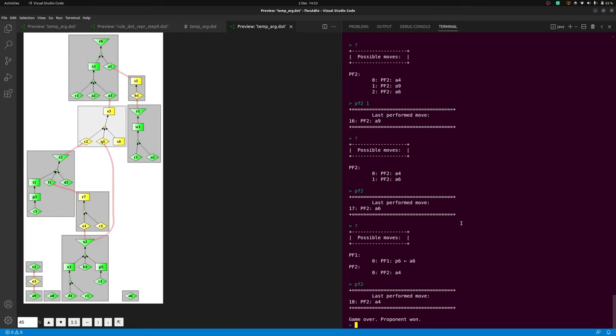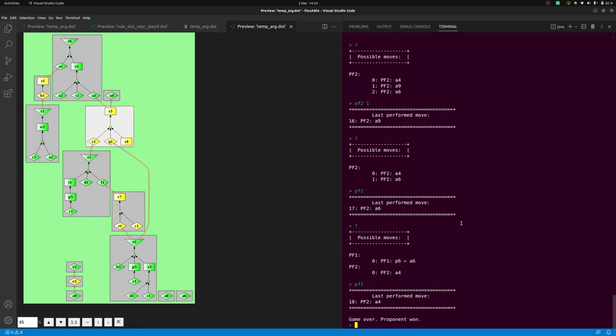A dispute that ends with the proponent winning according to the termination criteria for the stable semantics is one in which the set of assumptions put forward by the proponent is, apart from consistent with the goal claim, stable.